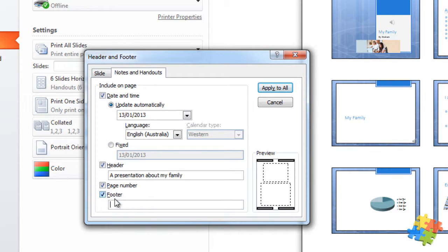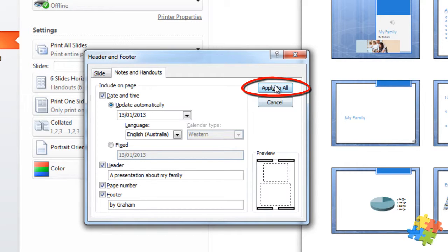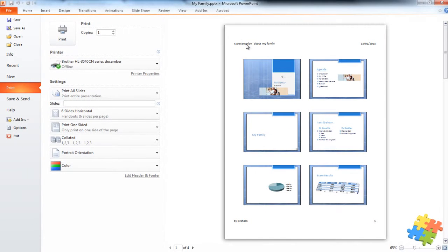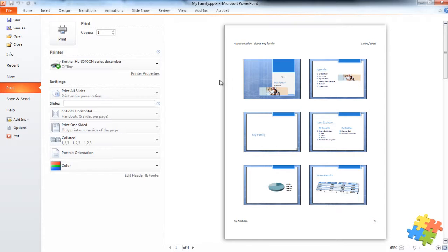And I can also put a footer by Graham. And as soon as I press apply to all, you'll see it now has appeared in the right hand side. So great ways to print a presentation.